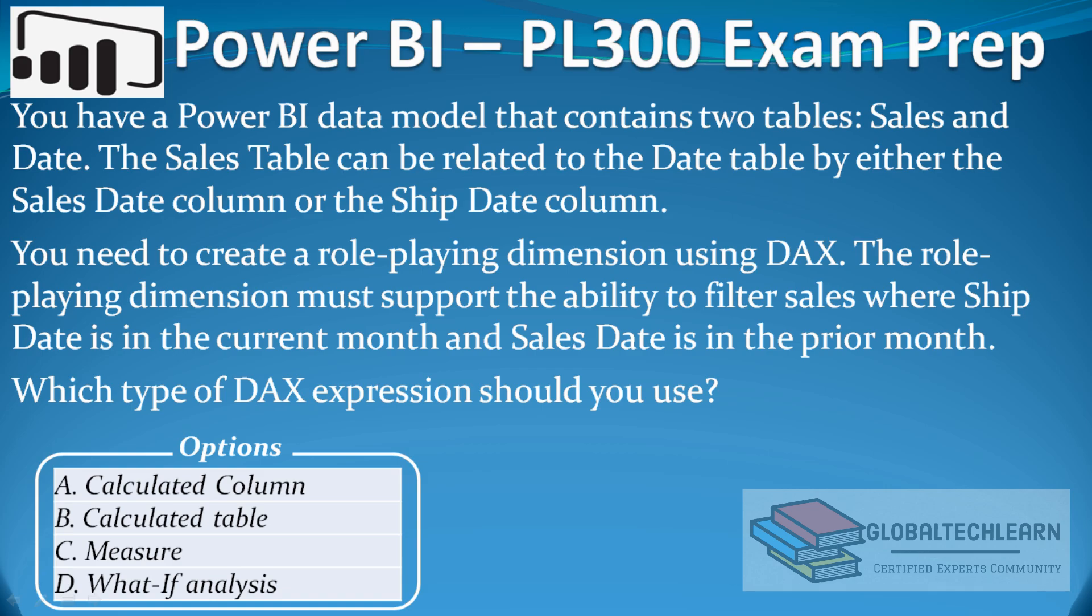You need to create a role playing dimension using DAX. The role playing dimension must support the ability to filter sales where ship date is in the current month and sales date is in the prior month. Which type of DAX expression should you use?